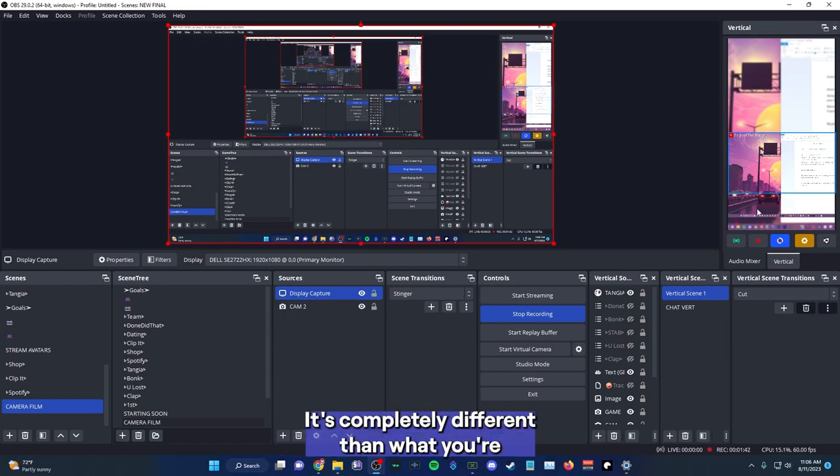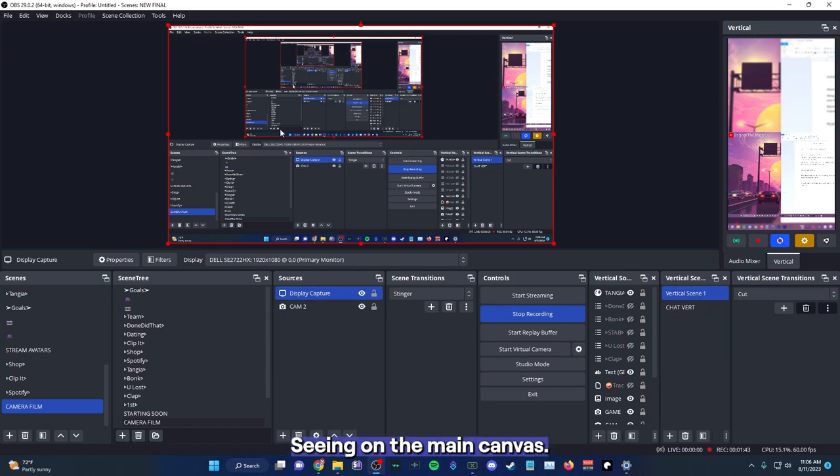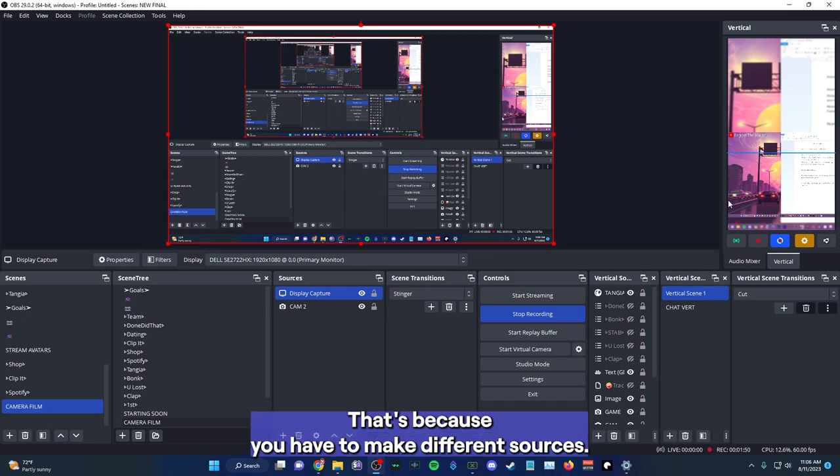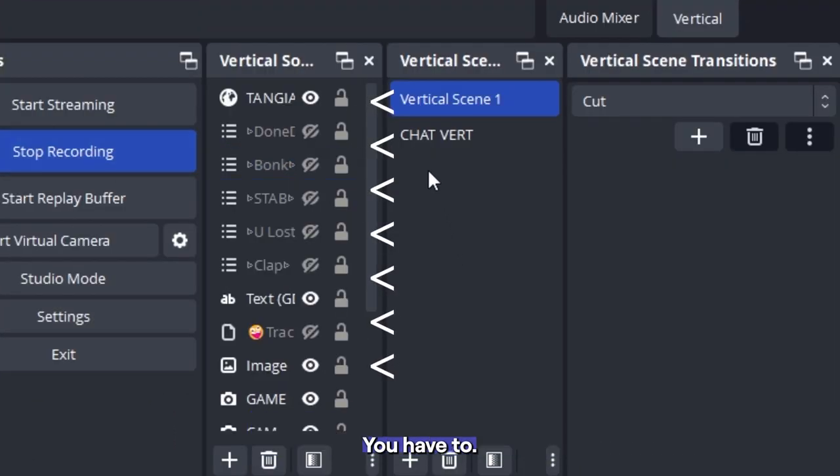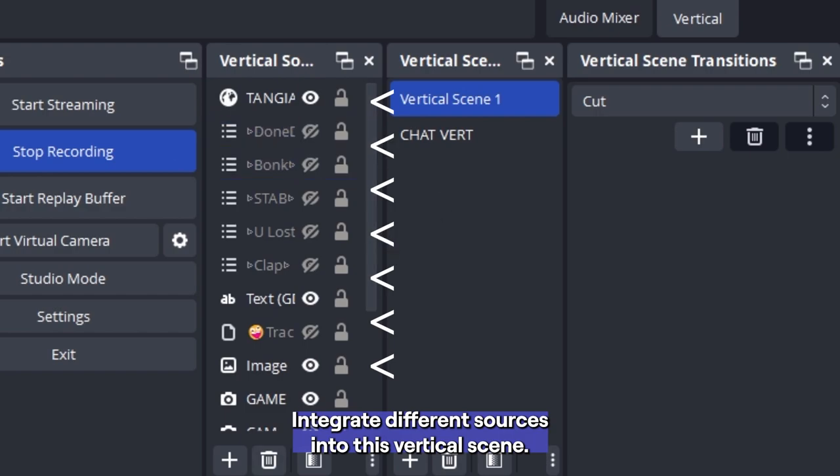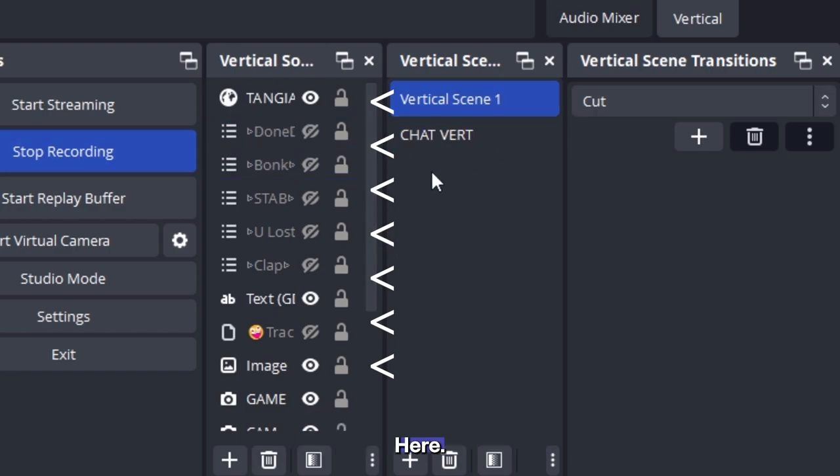So you'll see it off to the right here. This is my vertical scene. It's completely different than what you're seeing on the main canvas. That's because you have to make different sources. You have to integrate different sources into this vertical scene here.